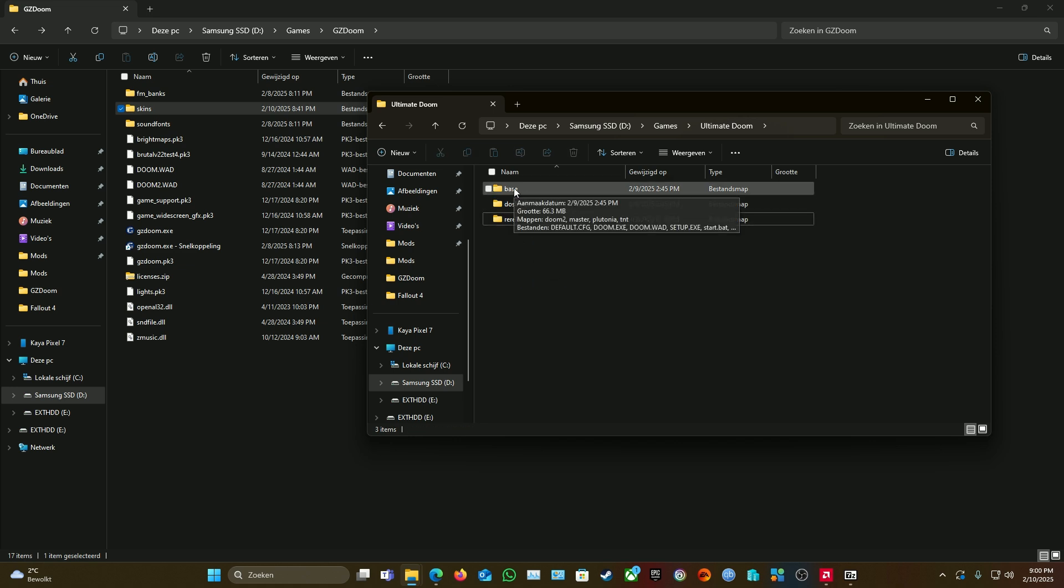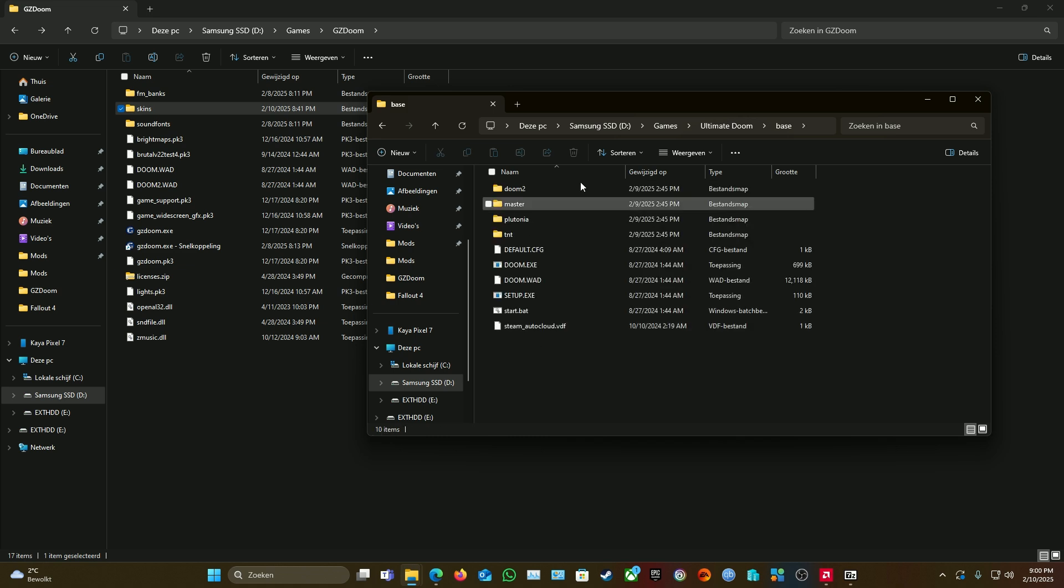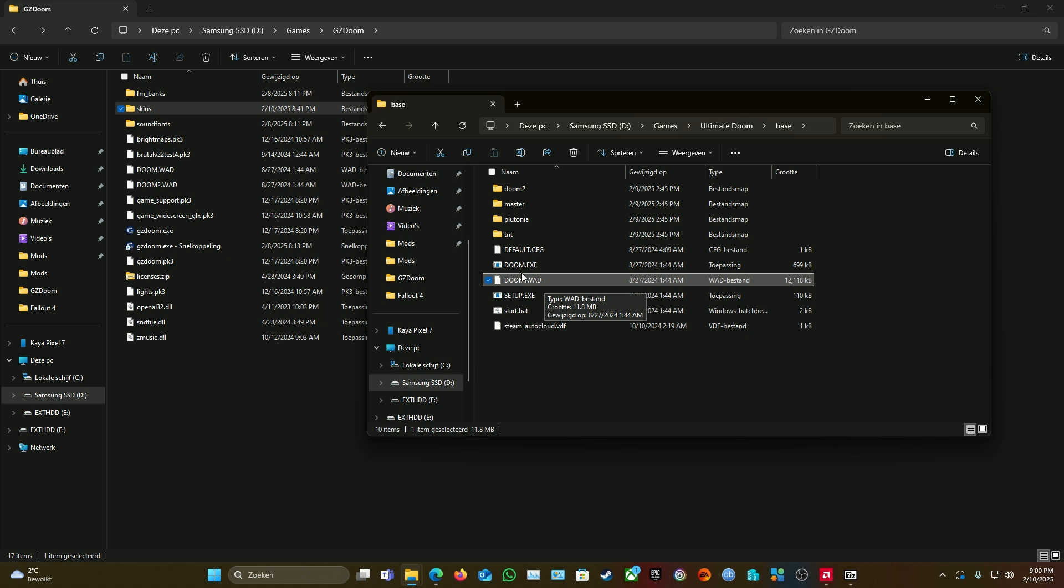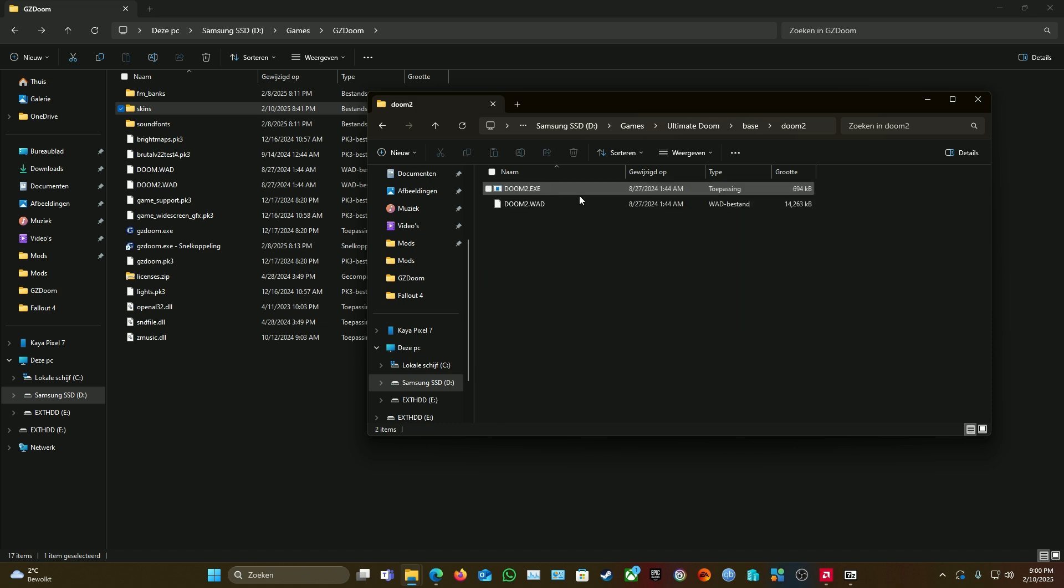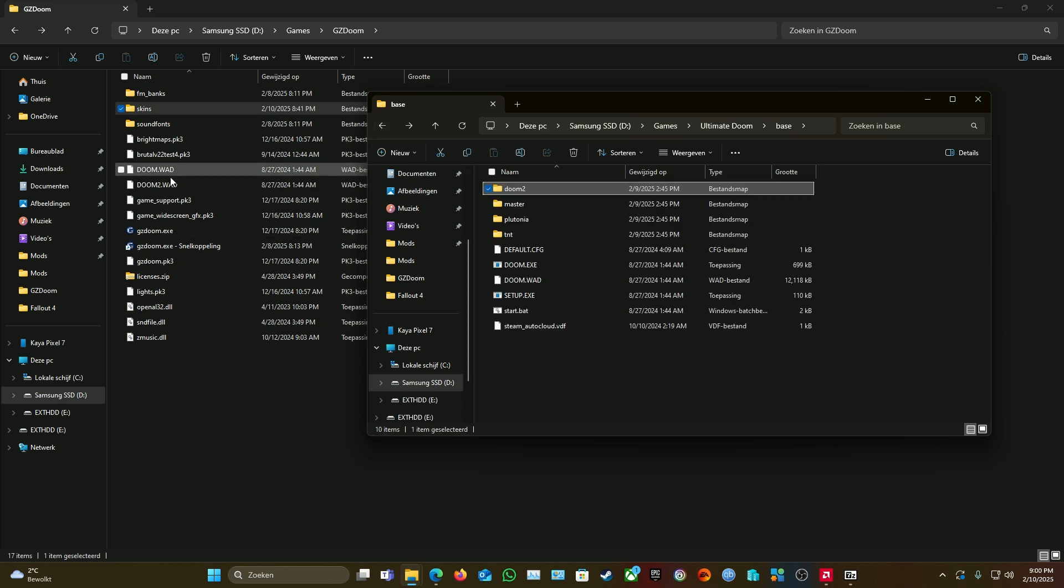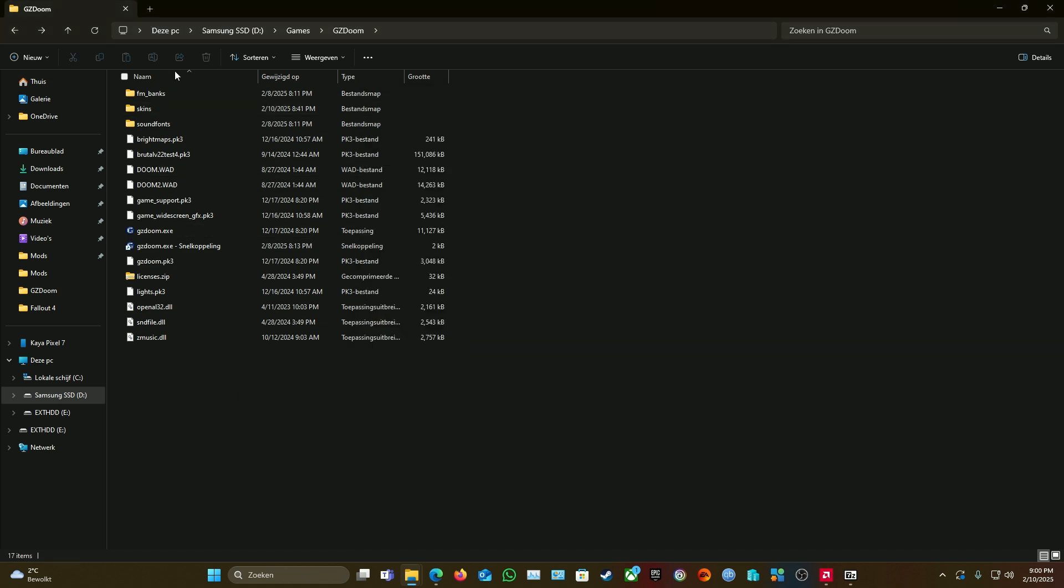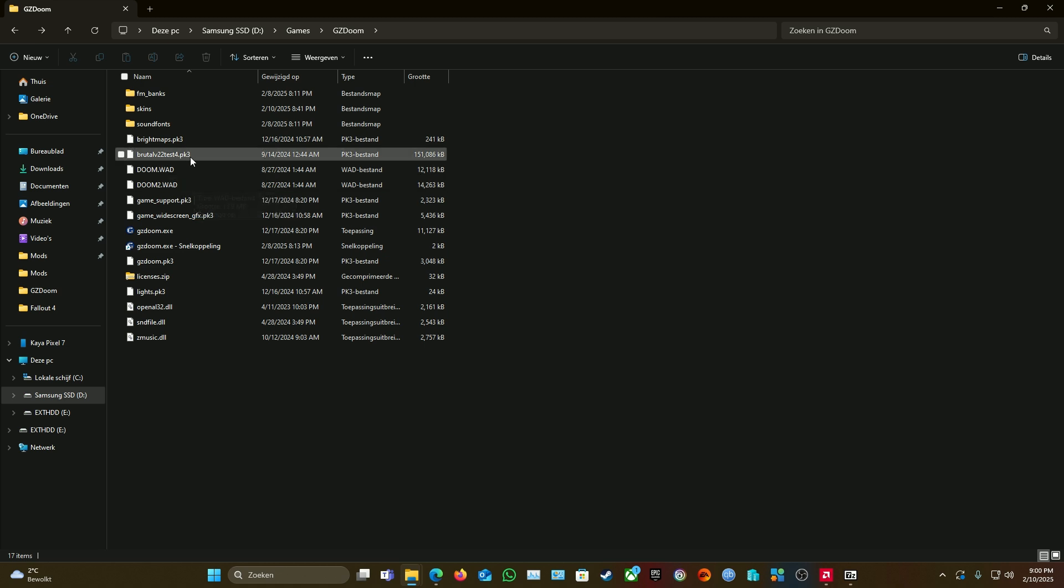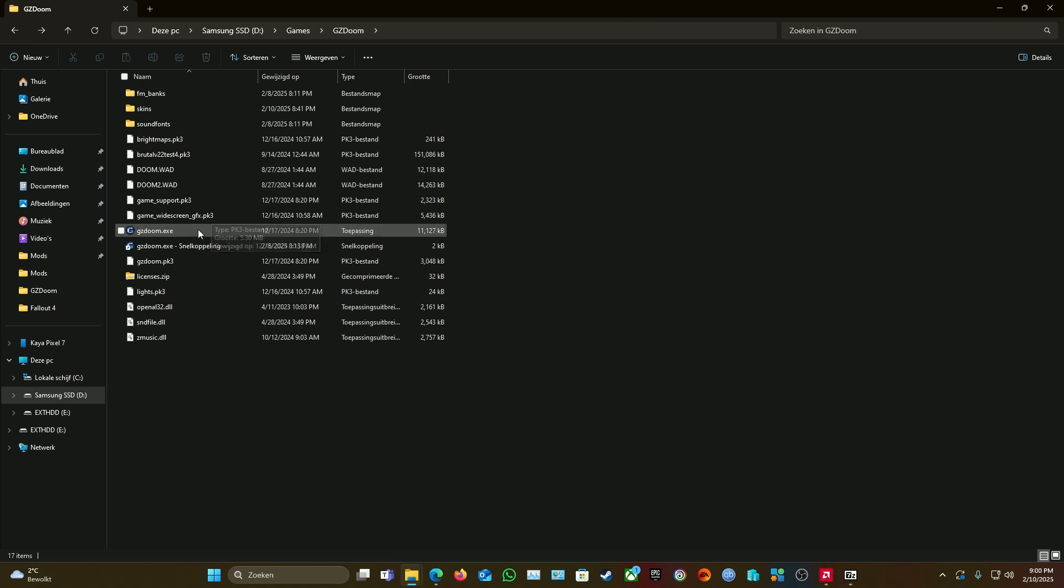We need 'base.' So after you've opened base, as you can see, 'DOOM.WAD'—we need this one. And inside Doom 2, another one we need. Both of them—drag them into your root of your GZDoom. As you can see, DOOM, DOOM2, and brutaltest right here.